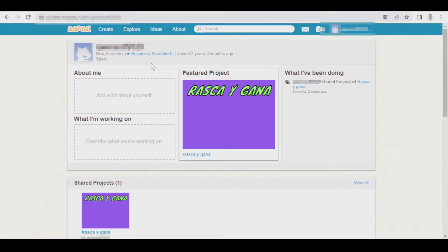When you create a new account, at the beginning you are a new Scratcher, but becoming a Scratcher has some advantages.